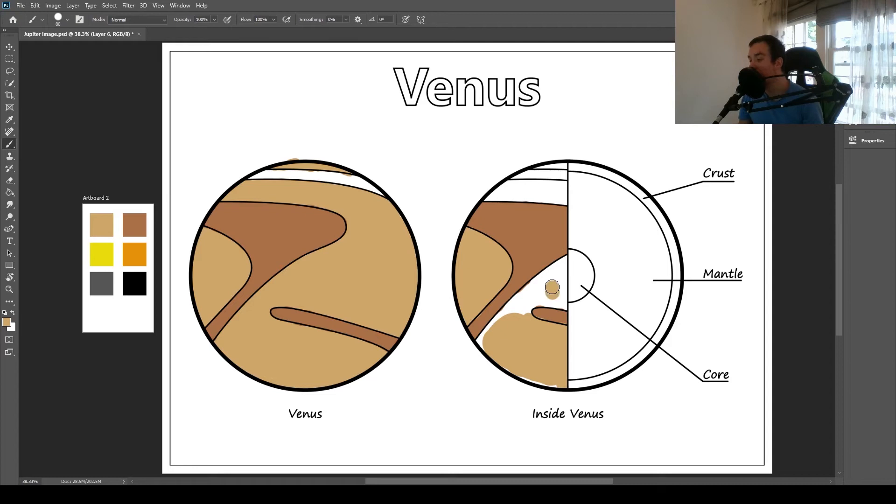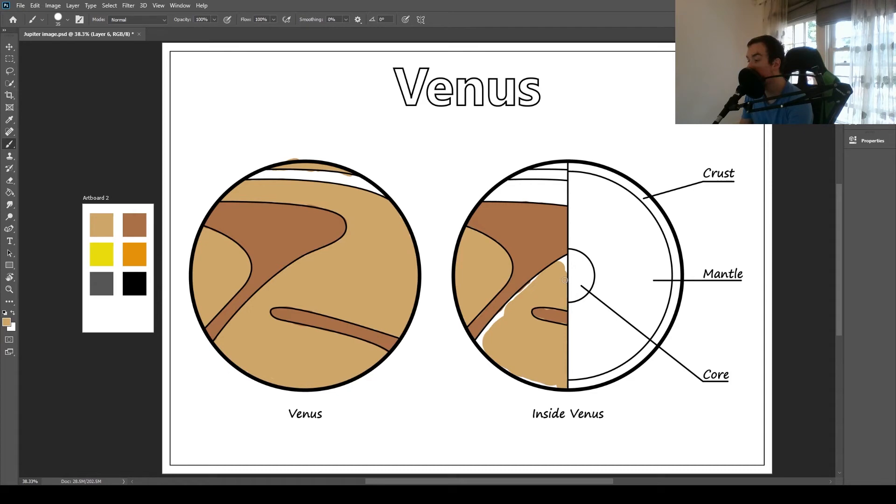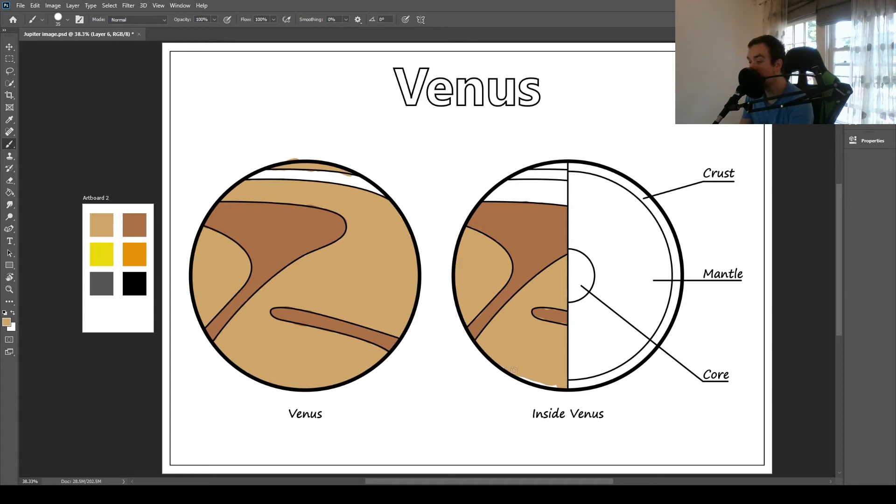So because Venus used to have volcanoes, how it got all of its chemicals and stuff that are in the atmosphere, we know it used to be geologically active with these plate tectonics. But the question is, we don't know if it still is or not. Because again, because of the clouds and stuff, it's kind of hard to see if these volcanoes are still going. So leave this one white, and then do this top bit.